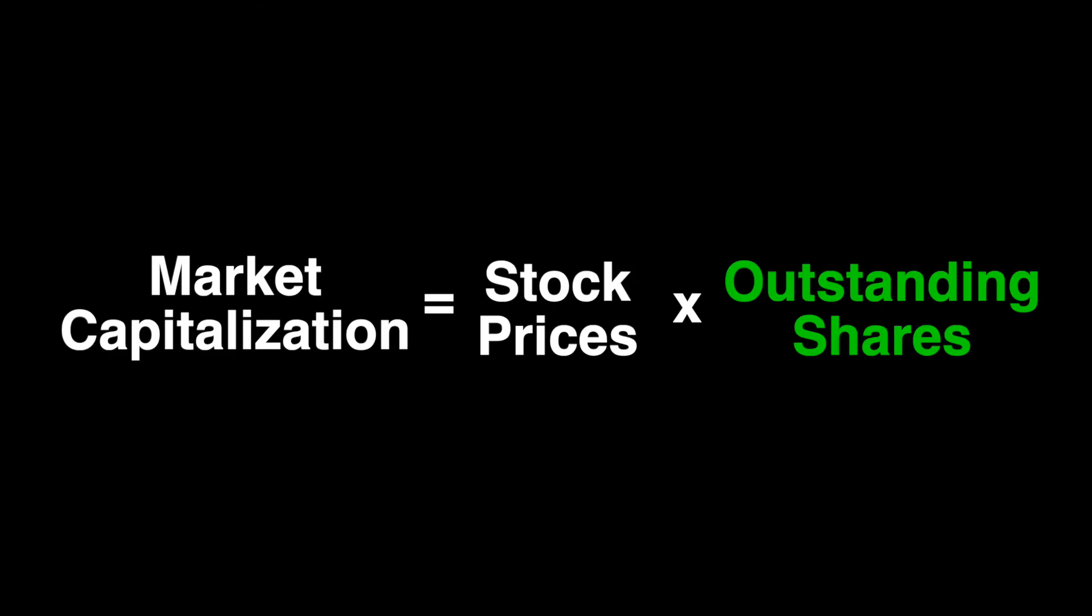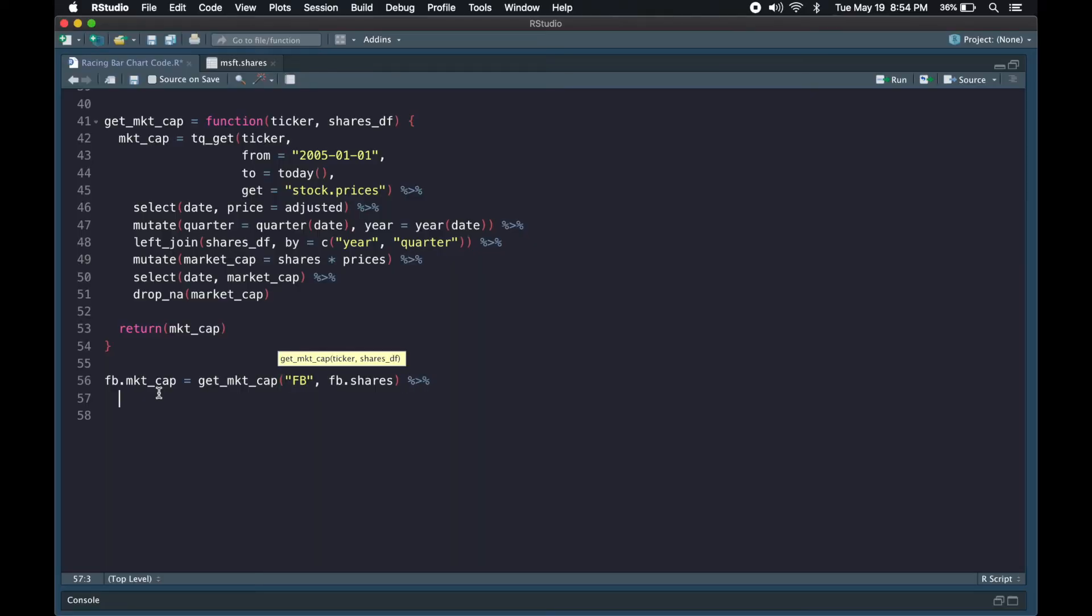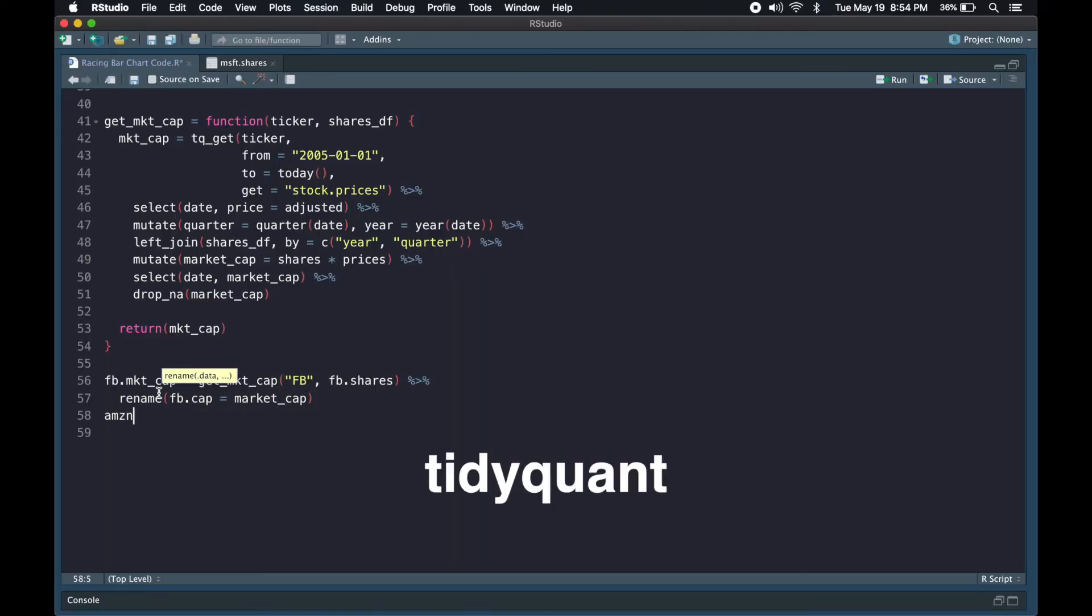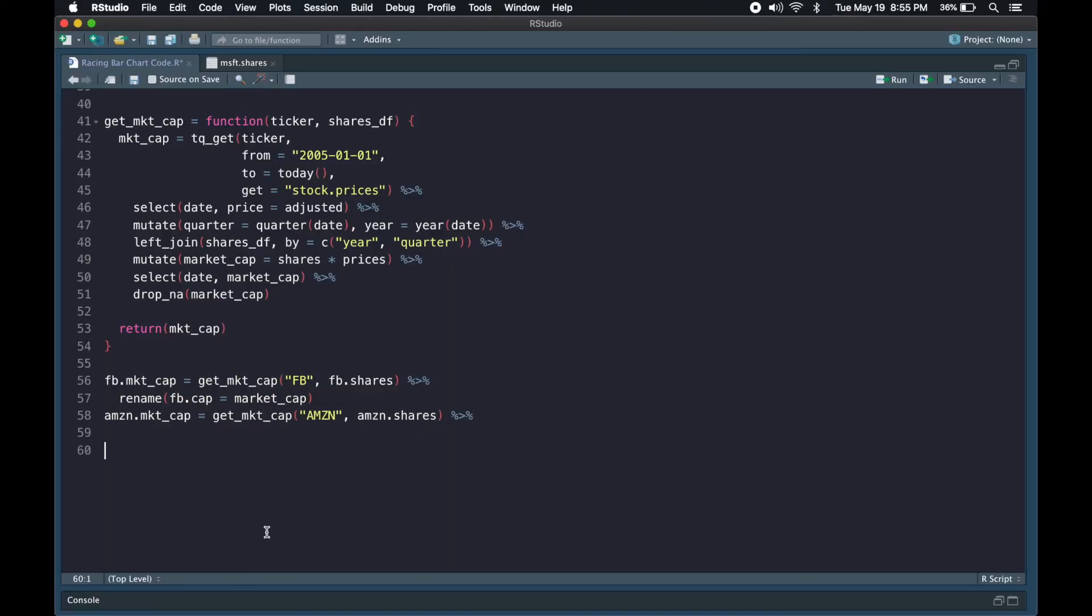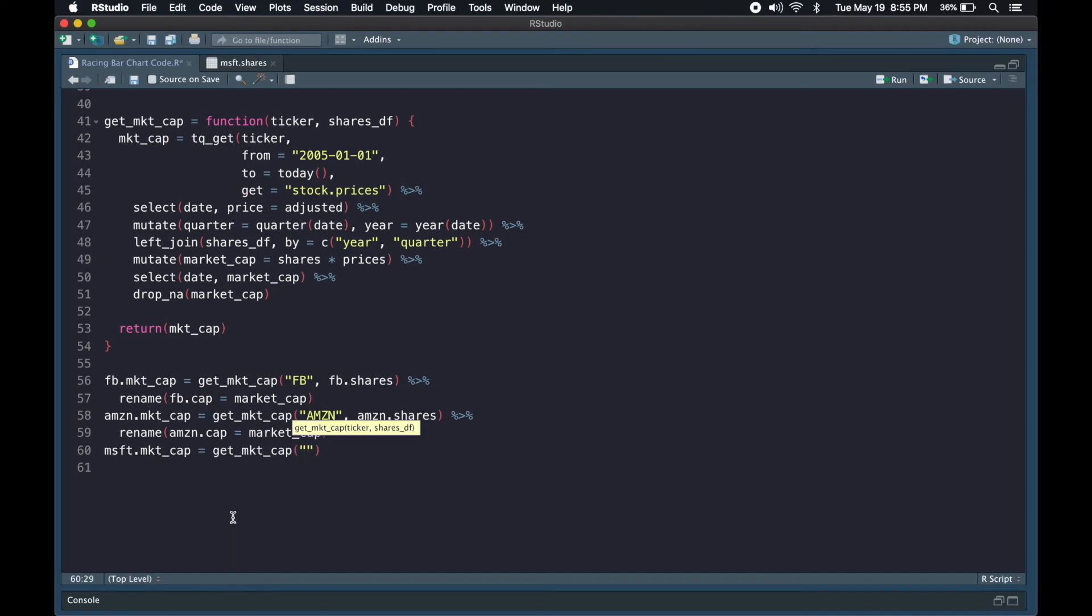Anyway, once I had the outstanding shares for each company, I just needed the stock prices. For that, I used the TidyQuant library in R, which allowed me to get the daily stock prices all the way back to the company's IPO.